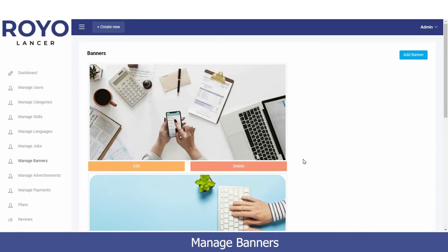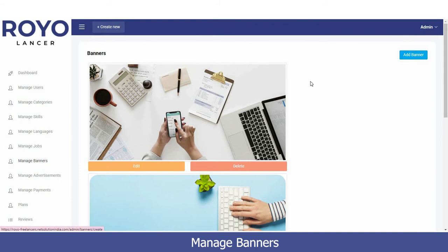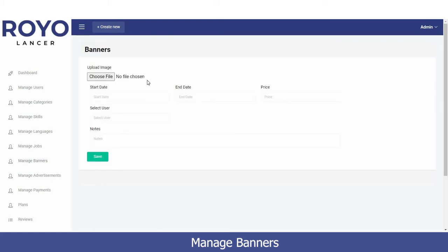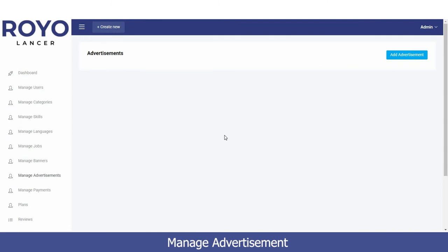Next is the Manage Banners option. You can add new banners to drive customer engagement on the platform. For example, if a customer visits looking for Android development and there is already a banner for that, they can click directly on the banner and reach that page without scrolling. To add a banner, click 'Add Banner', upload an image, set the start and end dates, set the price, select target users, add any notes, and the banner will be created.